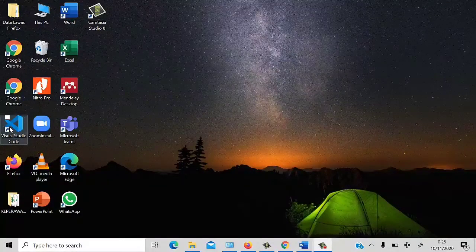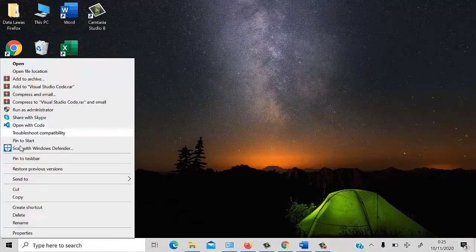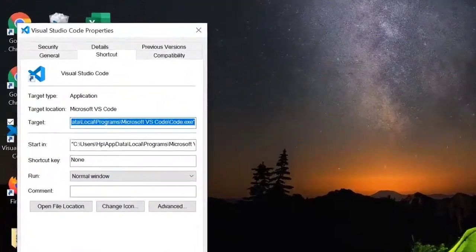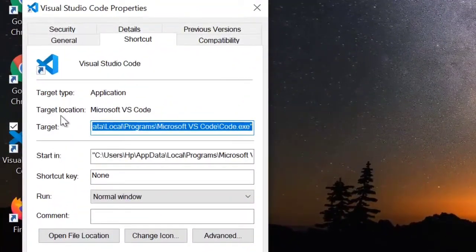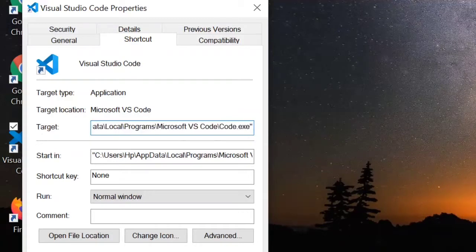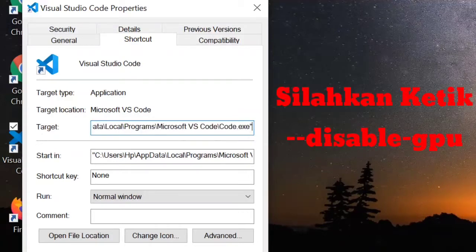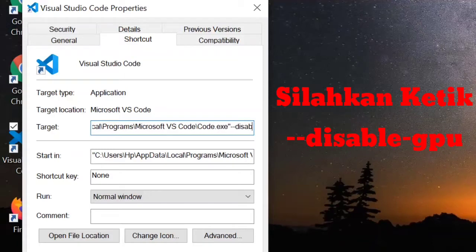Pertama-tama kita klik kanan Visual Studio Code-nya, kemudian kita pilih Properties. Selanjutnya pada bagian Target ini, kita tambahkan dua garis mendatar (--), kemudian ketikkan Disable, garis mendatar satu kali, kemudian GPU. Jadi flag-nya adalah --disable-gpu.